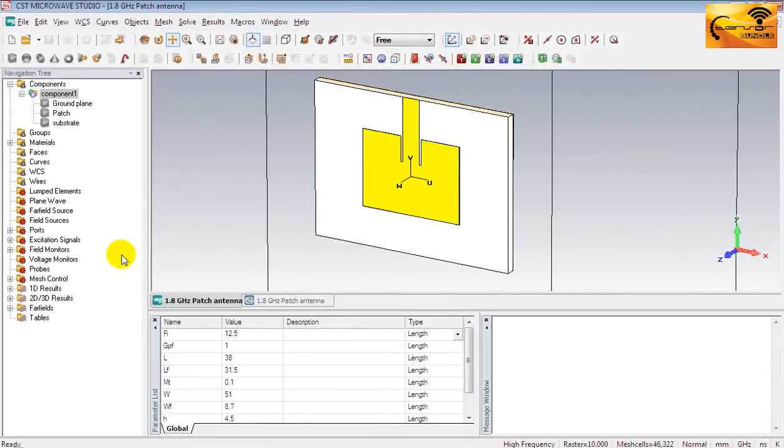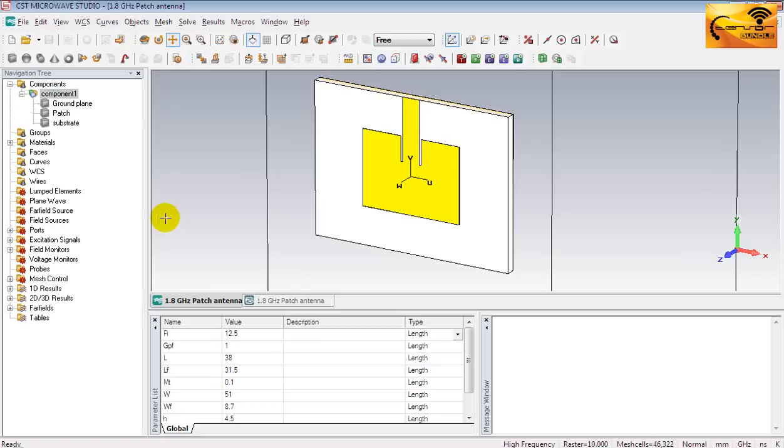In the last tutorial, I showed you how to access and customize a return loss plot. The rest of the simulation results are covered in this video. Let's now start exploring the simulation results.